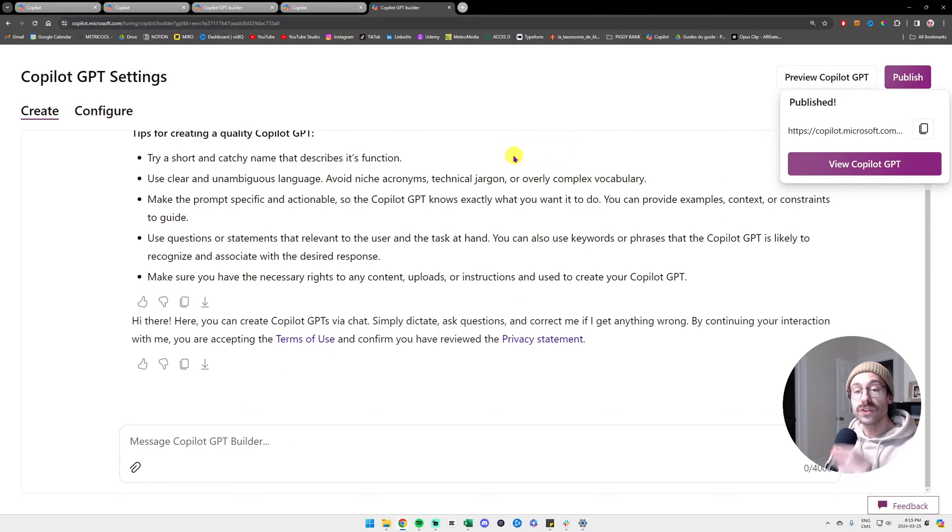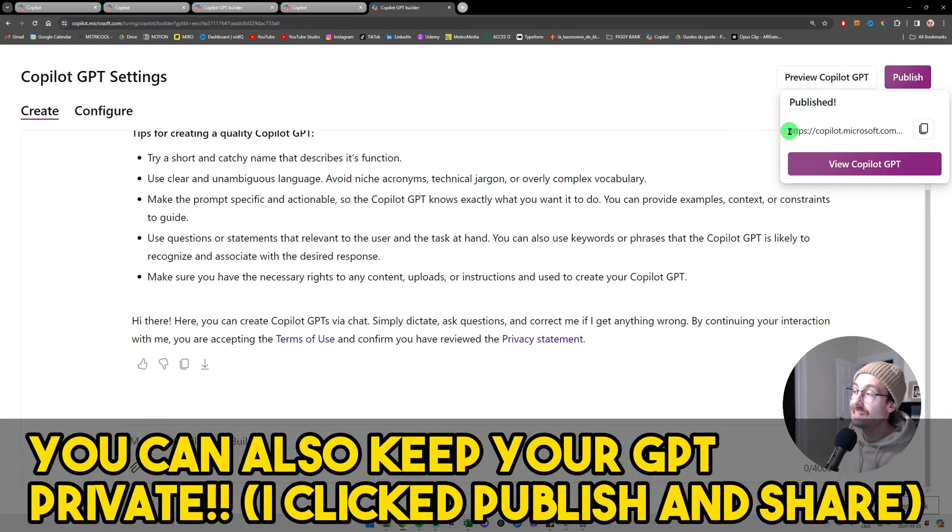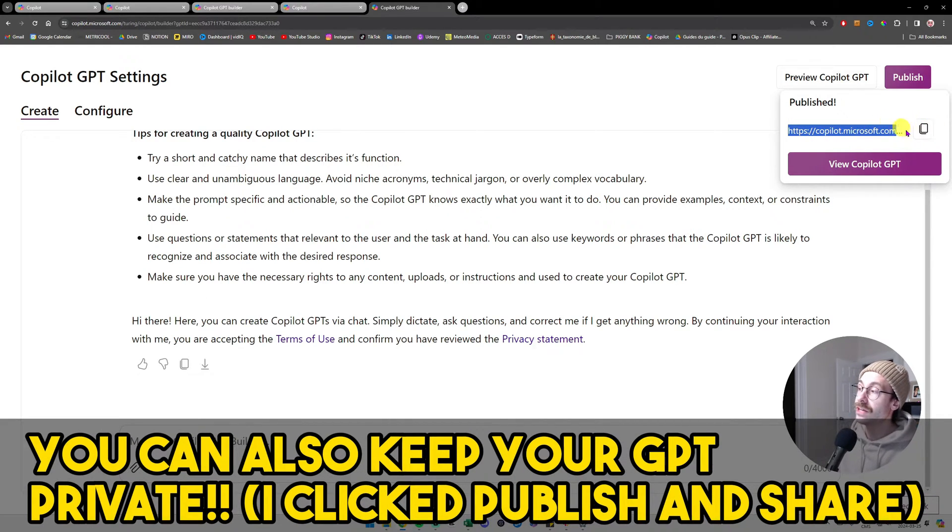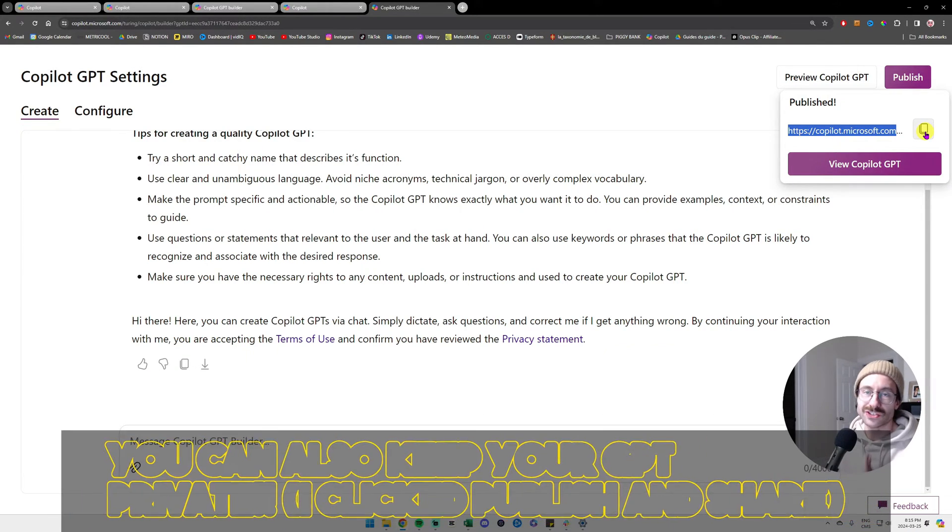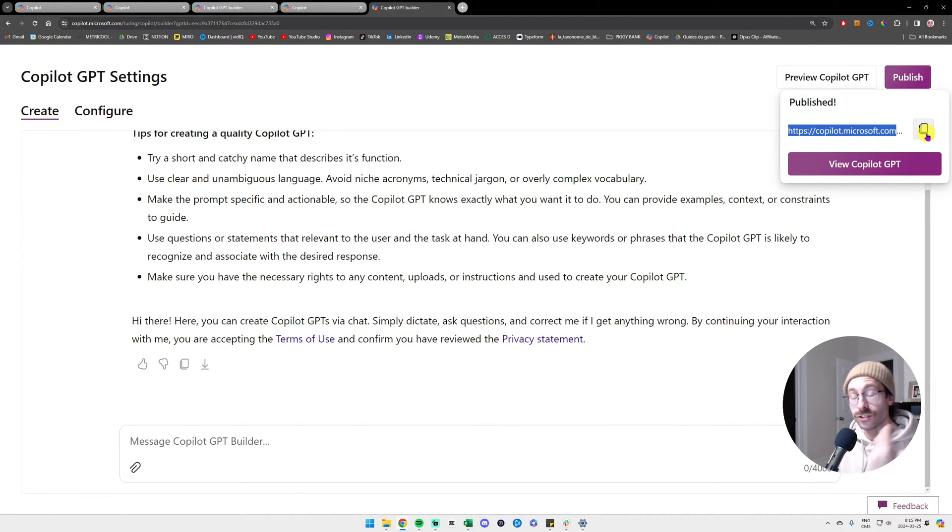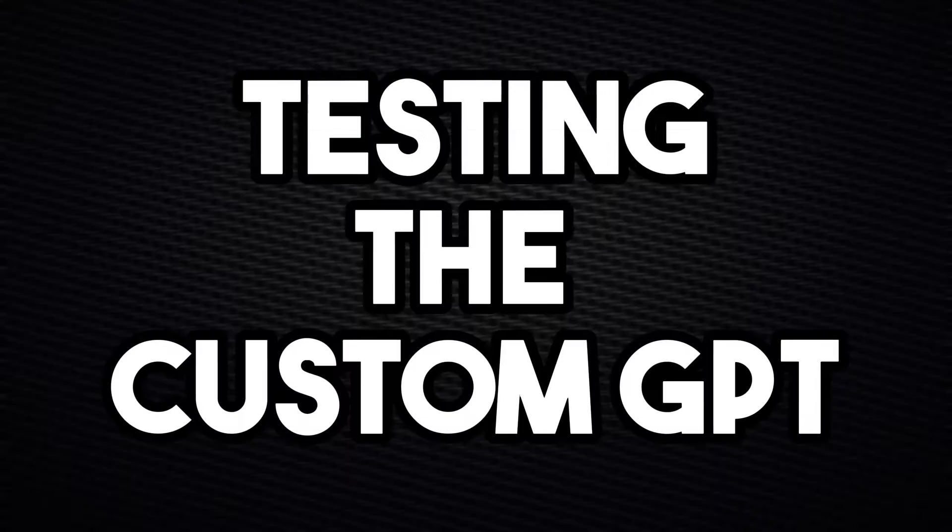Once you click on publish, as you can see, you have the link here and then you can just copy this link and send it to your team so they can access your custom GPT that you just created.